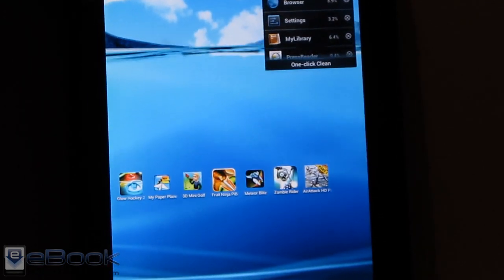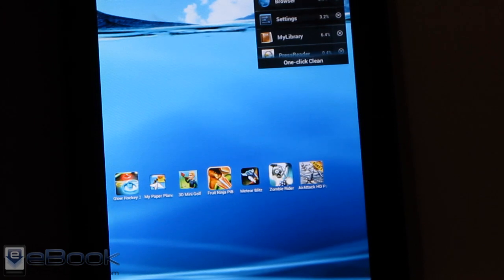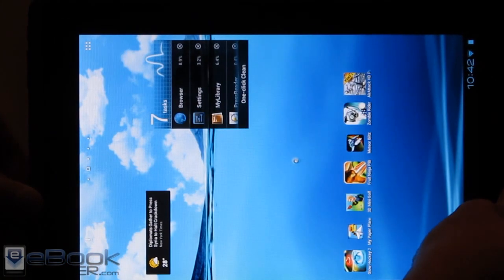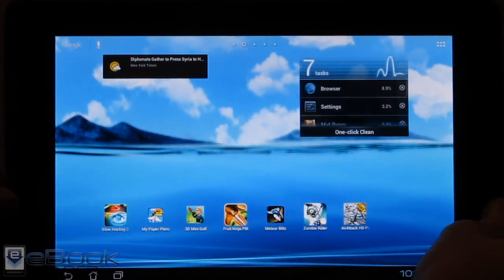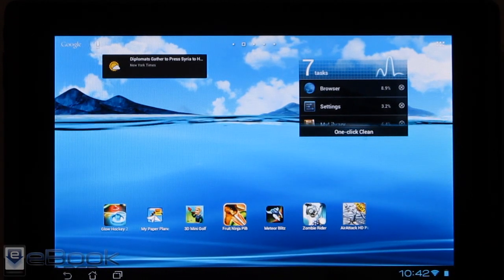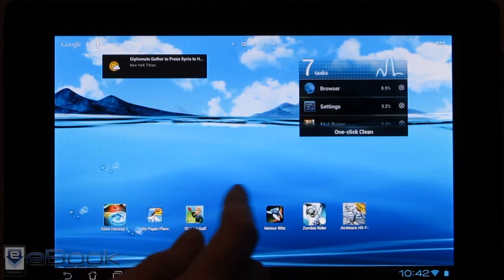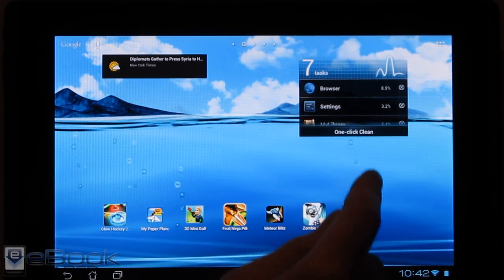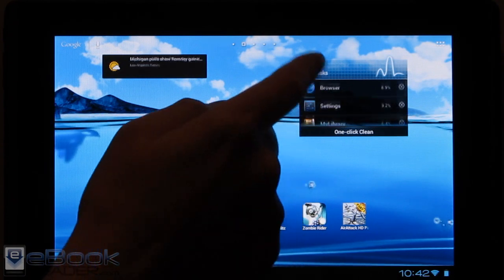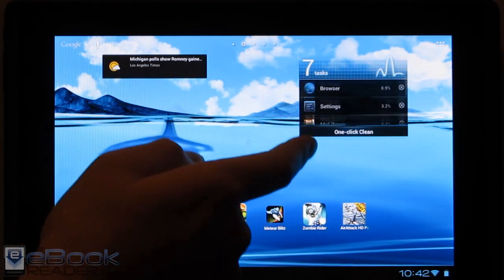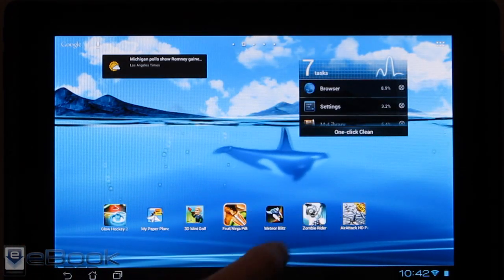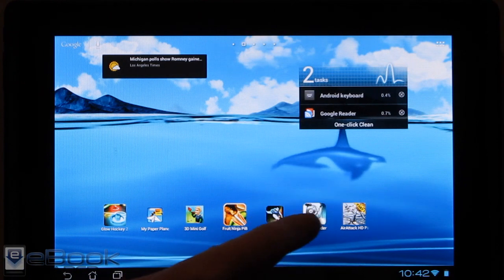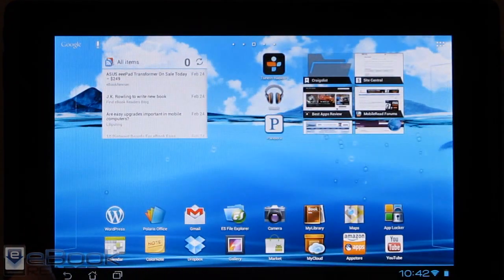We've also got these new Android widgets. This is the regular old weather widget. It made its appearance back in Android 4.0. I remember it from Gingerbread. It wasn't available in Honeycomb for whatever reason. So here's our new task manager. It shows what your tasks are running. You can hit one click clean to stop everything.